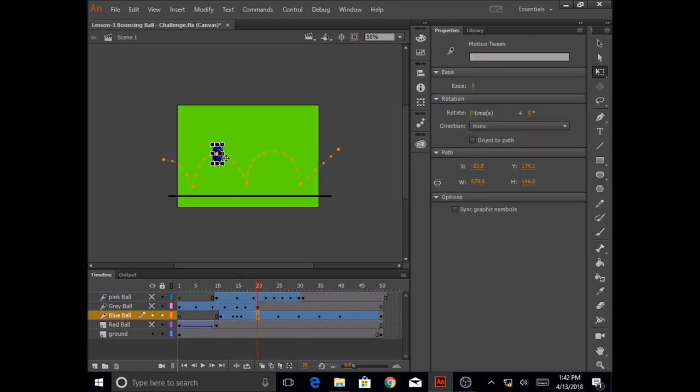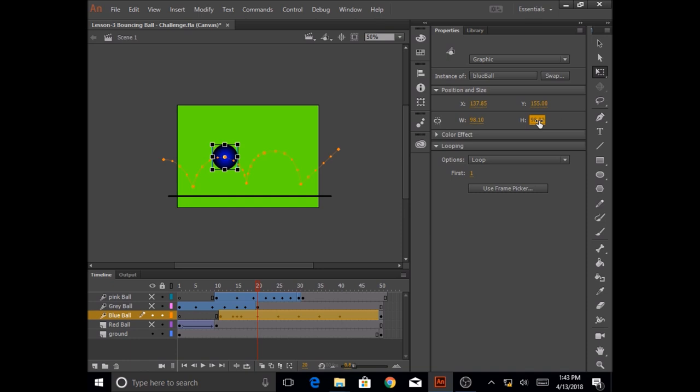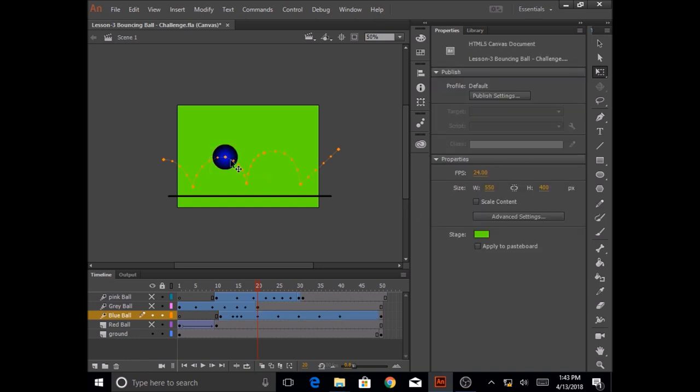I'm going to make sure that the width of that ball is 98 and the height is 98. So when the ball is up in the air, it's the same size originally.